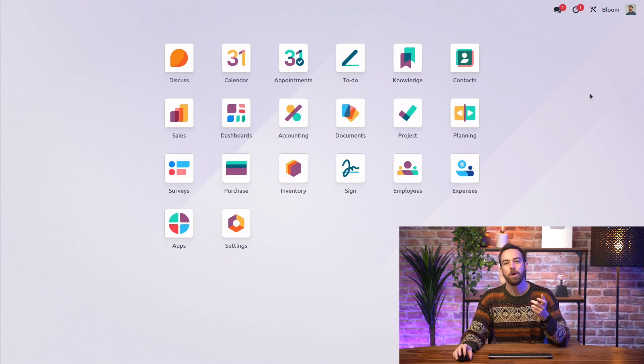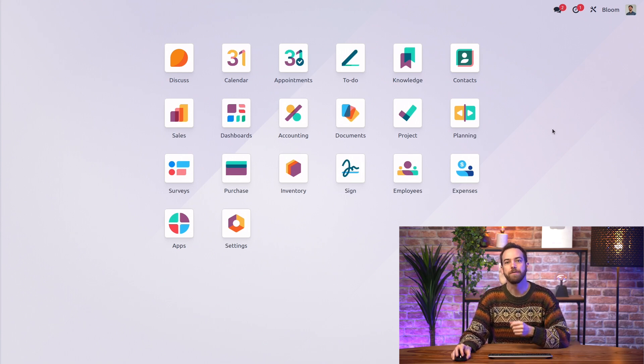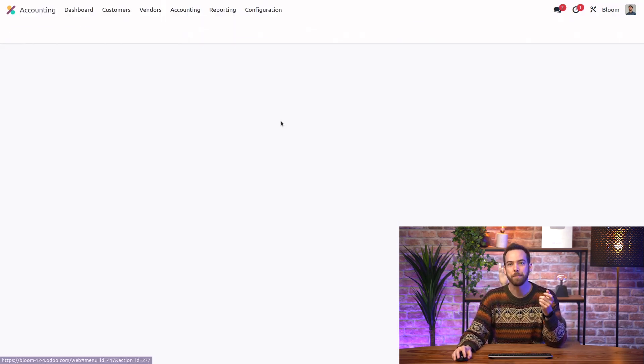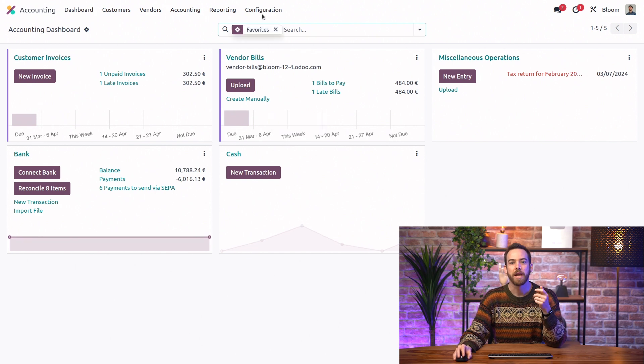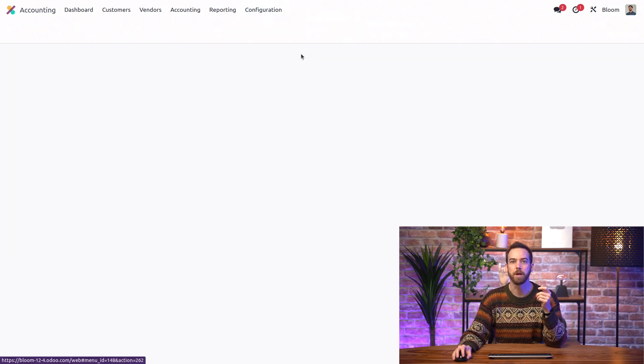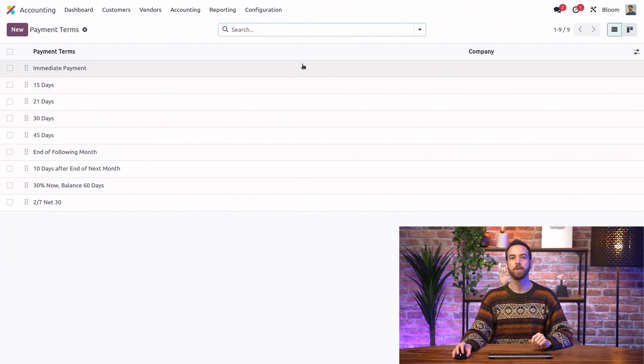So here we are on our main dashboard and the first thing we'll do is take a look in the accounting app at our pre-configured payment terms. We'll go into configuration and payment terms.